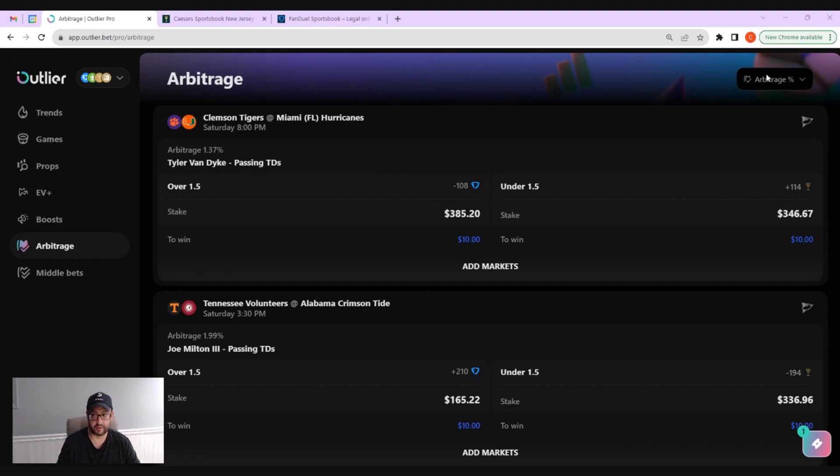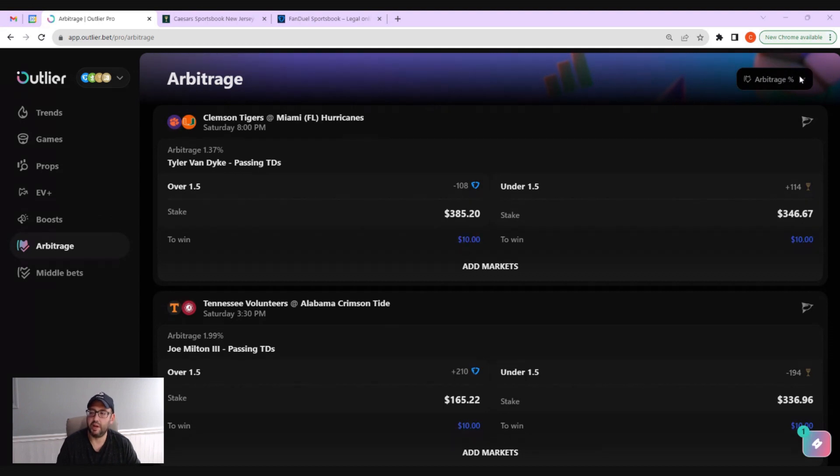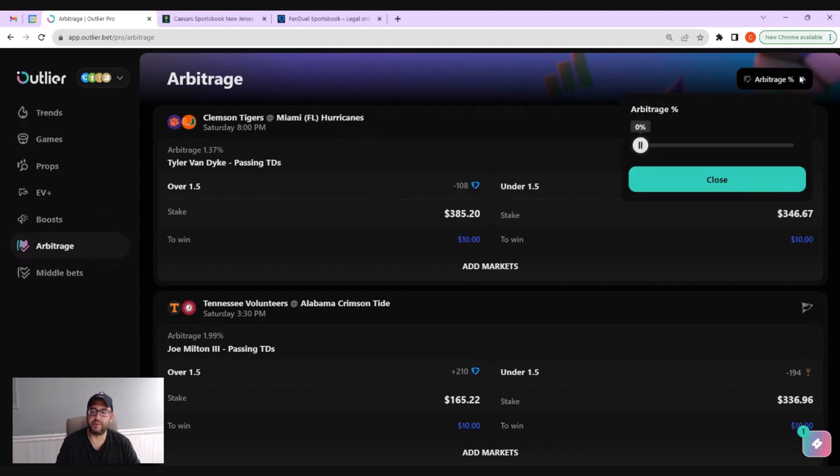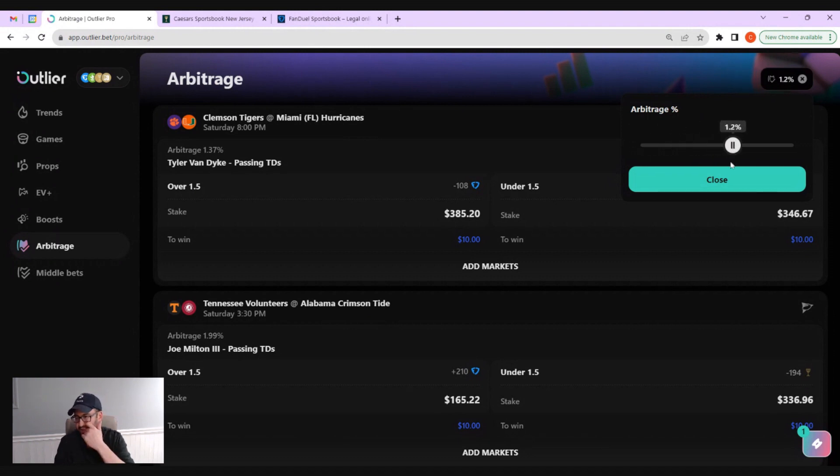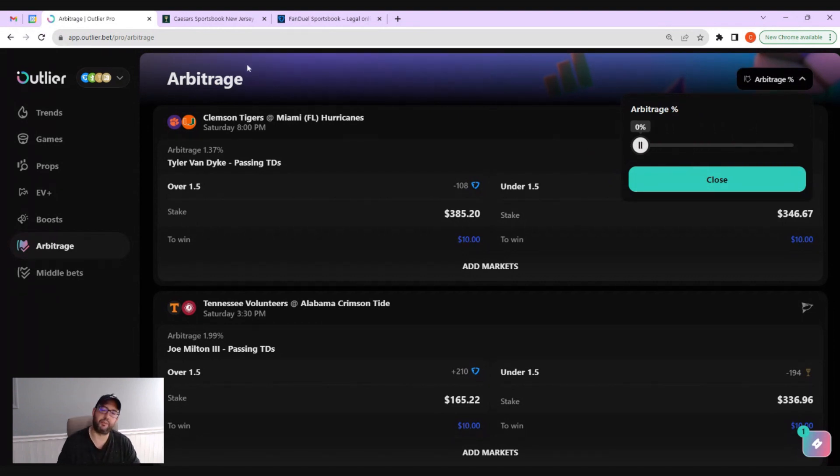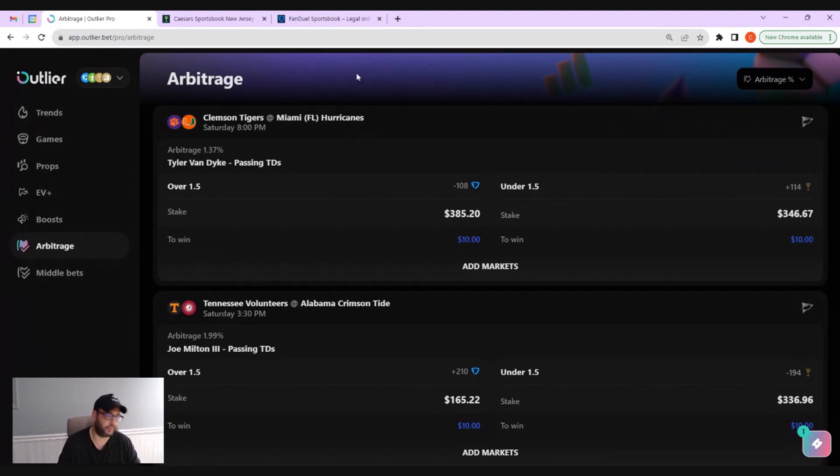It's a lot simpler than the positive EV feed that we showed off in the other video. Really the only filter that you have is to filter by the arbitrage percent. You can go all the way up. Most of the arbitrage bets that you'll find are one to five percent. Ones where it's five plus percent might go away pretty quickly.